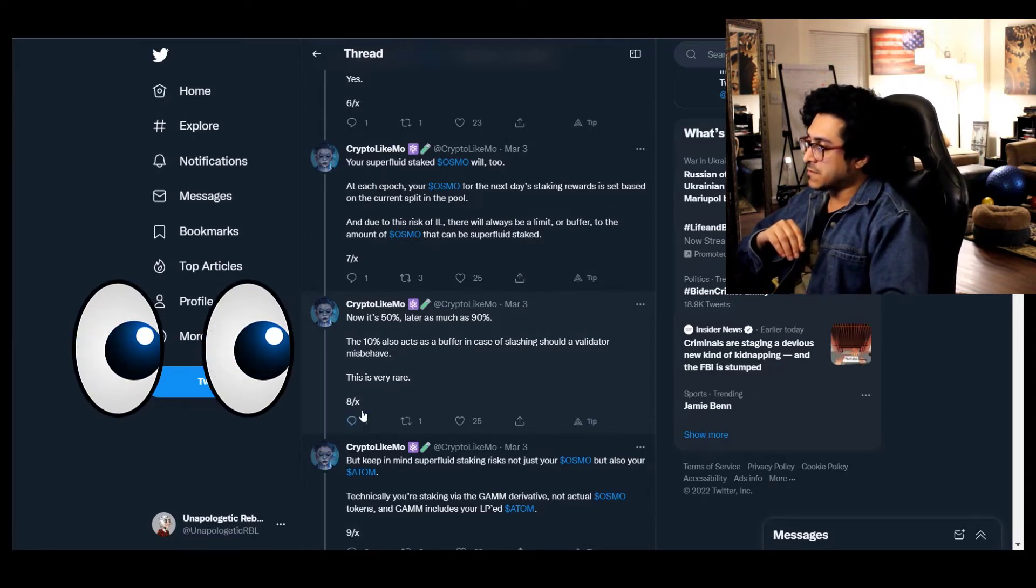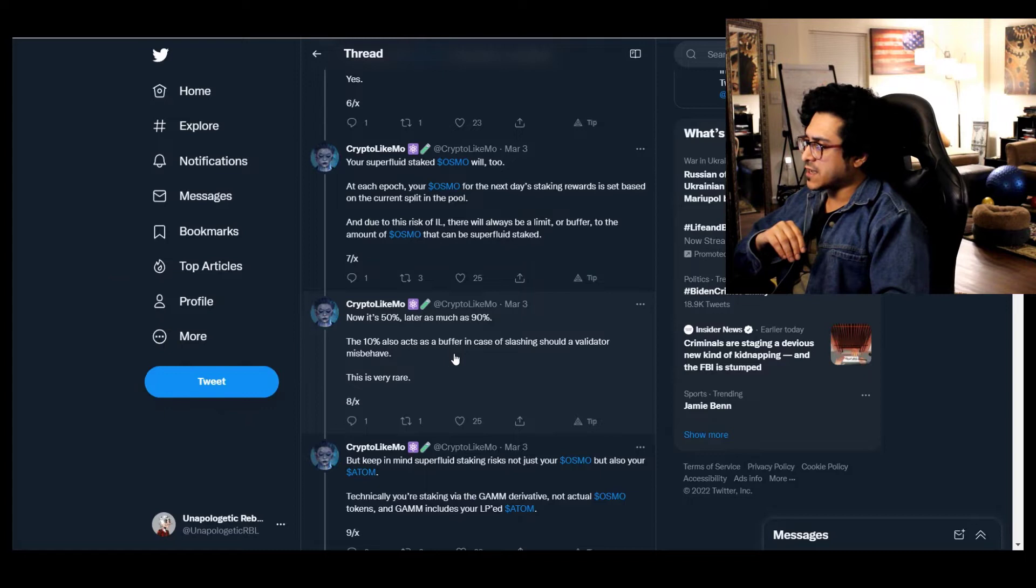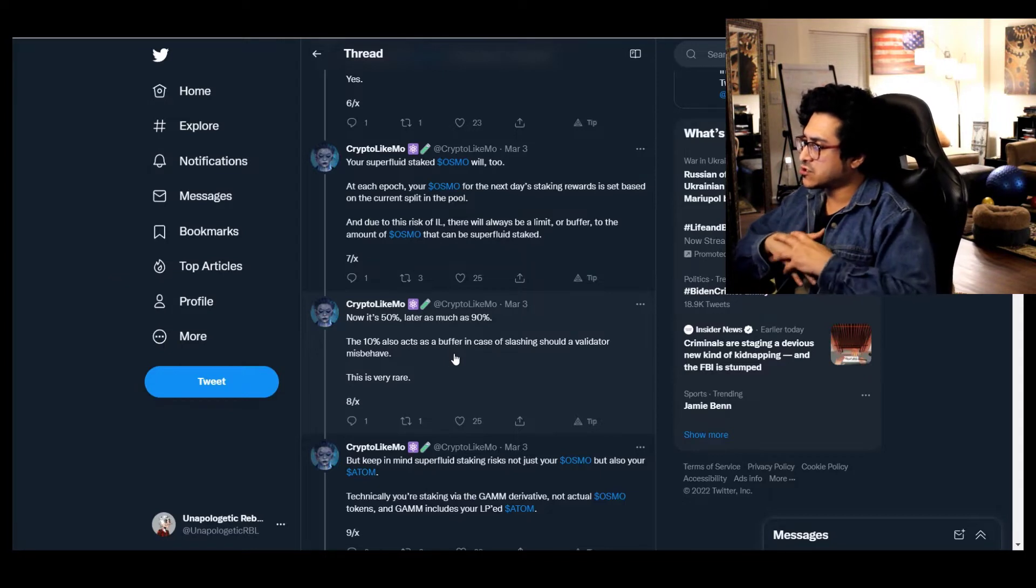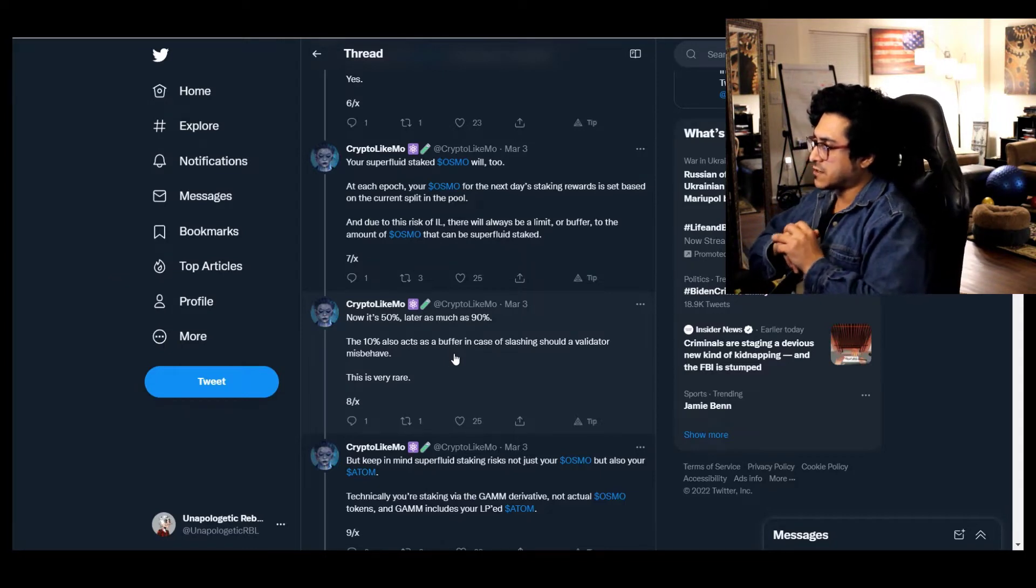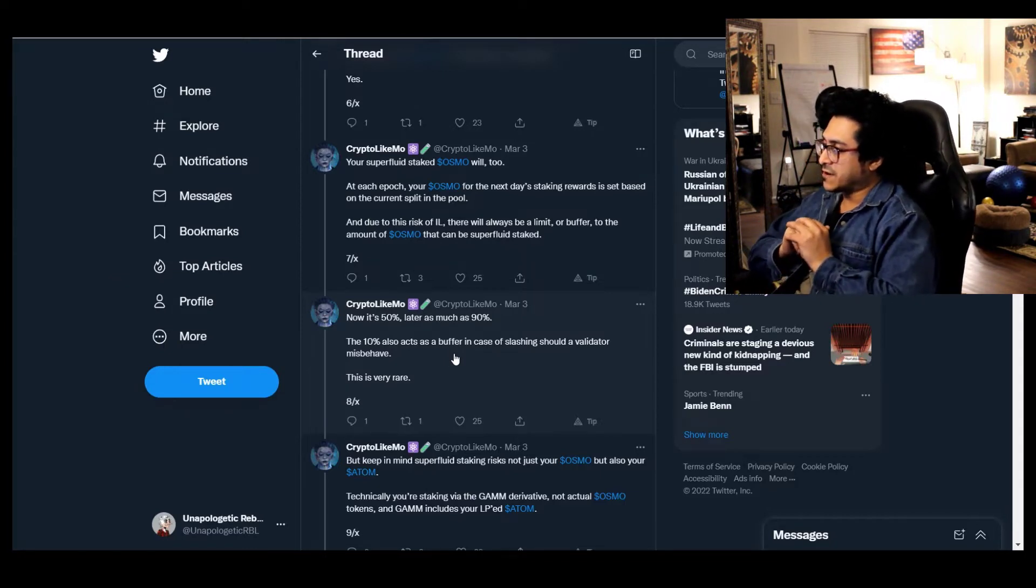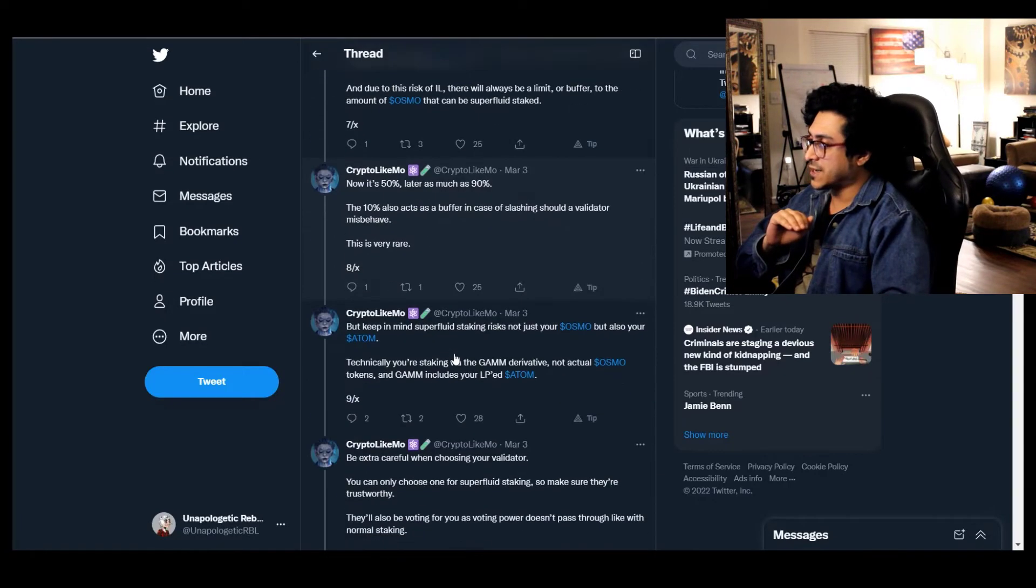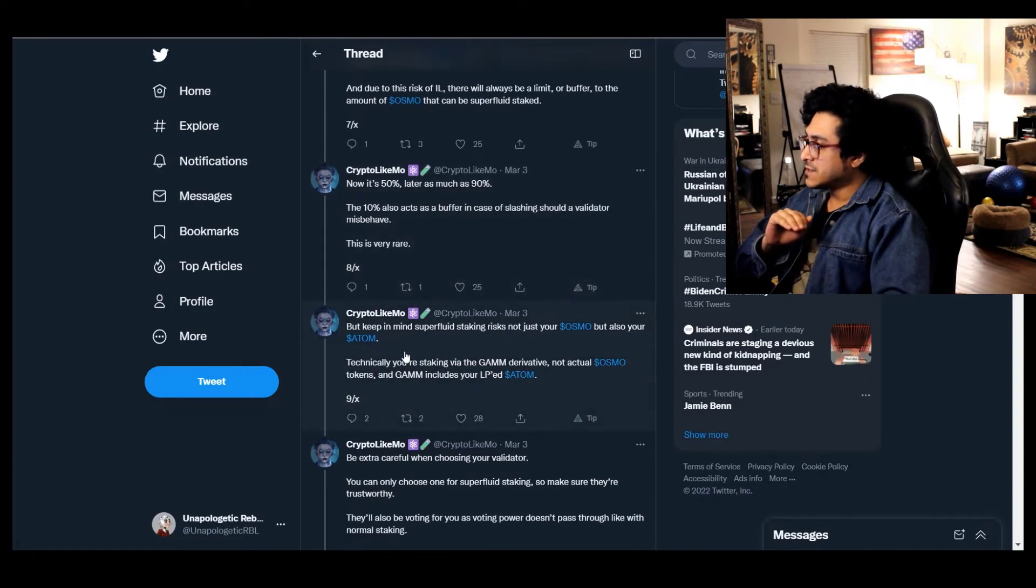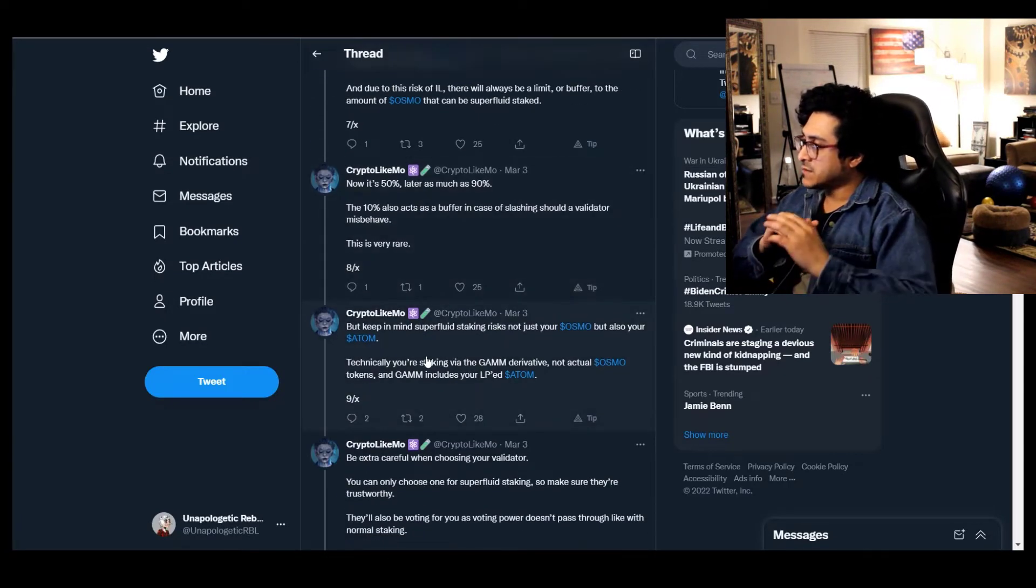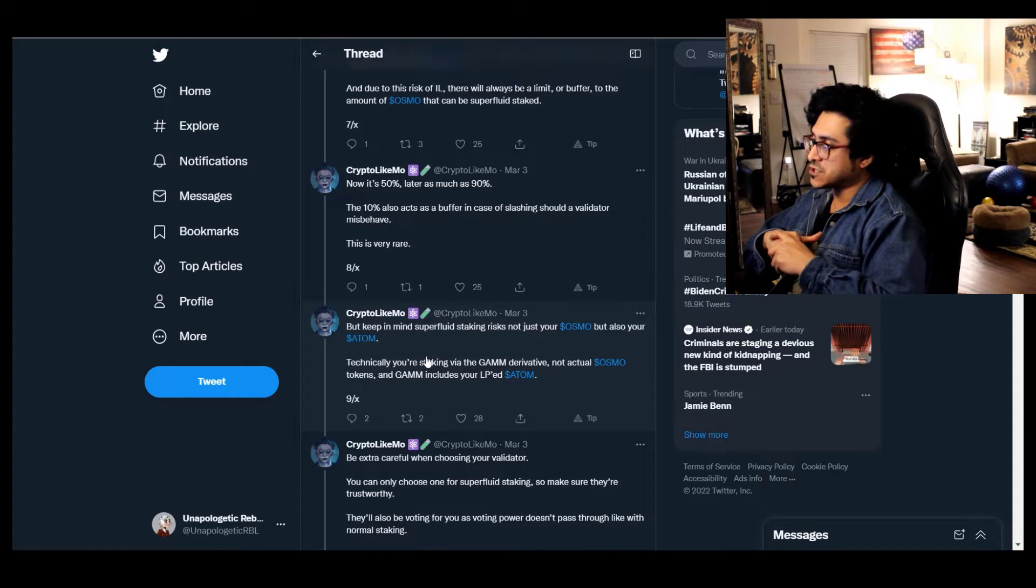Now it's 50%, later as much as 90%. The 10% also acts as a buffer in case of slashing should a validator misbehave. This is very rare.